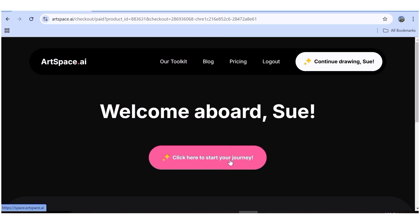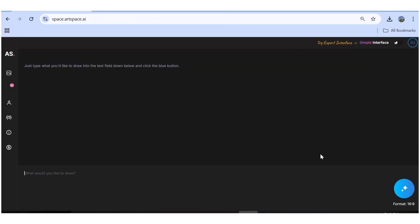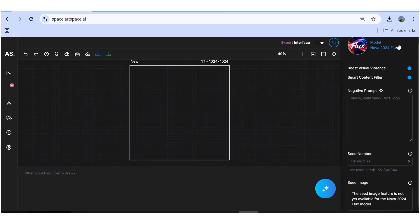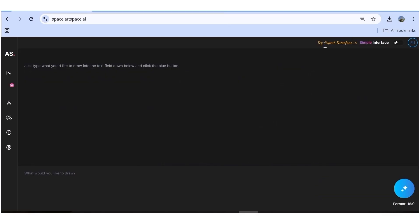To start creating, click on this button and you'll be redirected to the creation page. Once you're here, this is the simple interface. There's also the expert interface — switching on this button takes you to it. Let's start with the simple interface. First, we have the prompt box area, then you can change the aspect ratio, and this is the generation button.